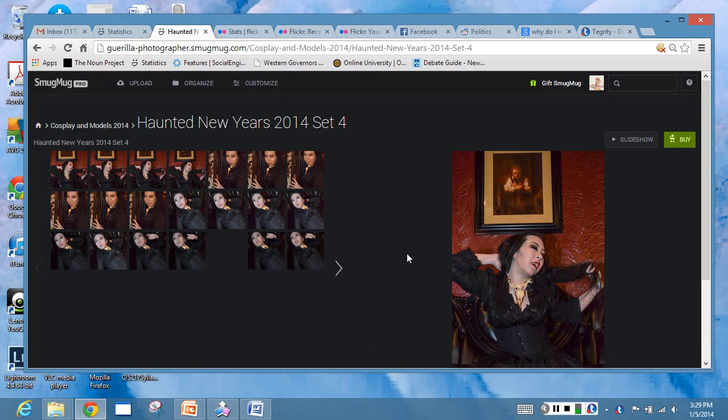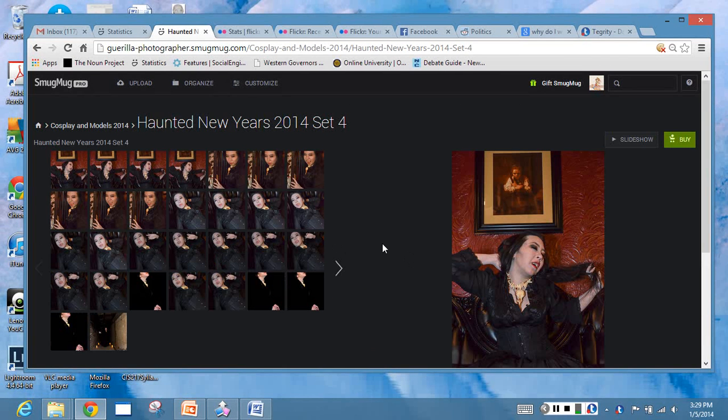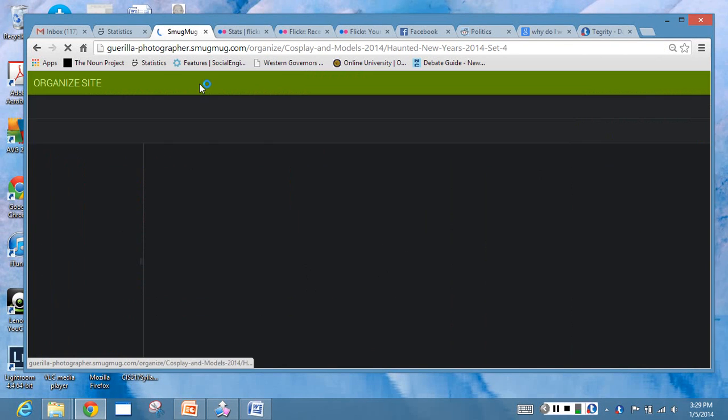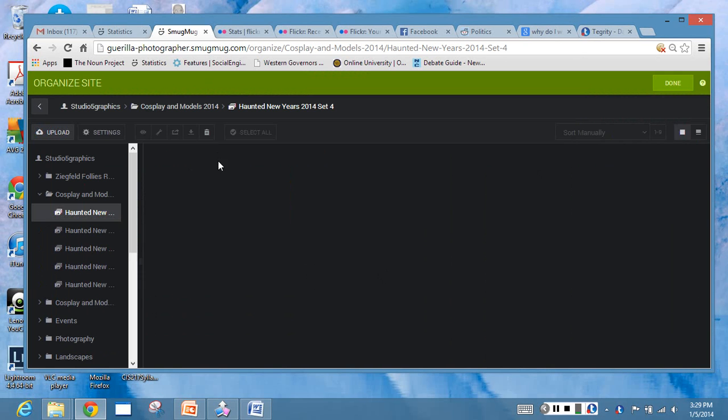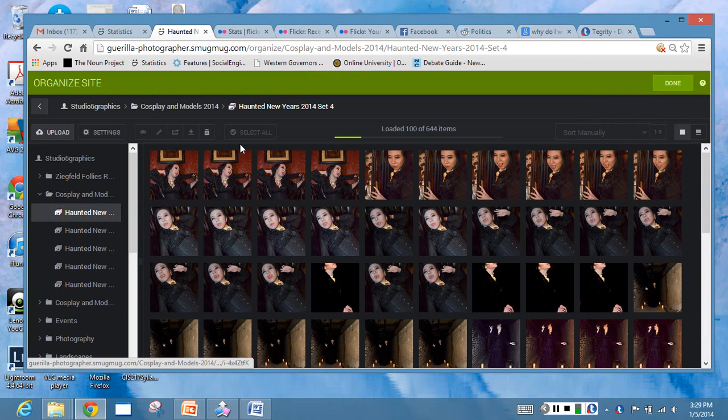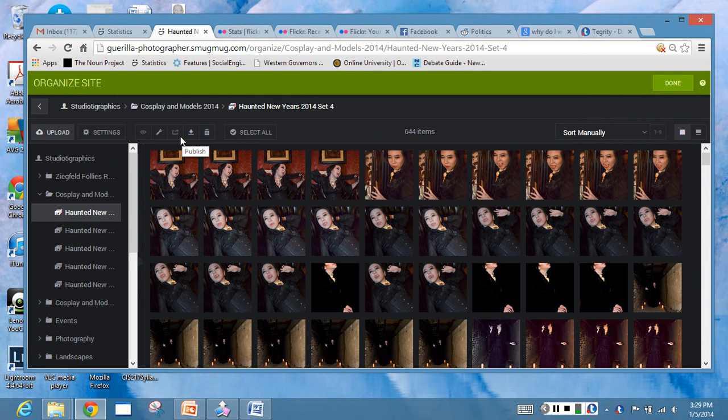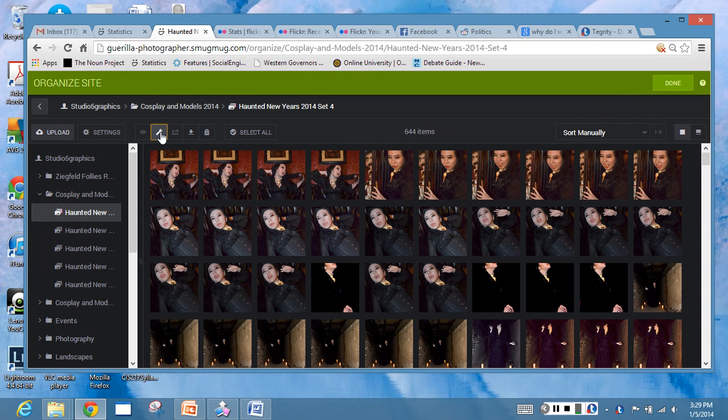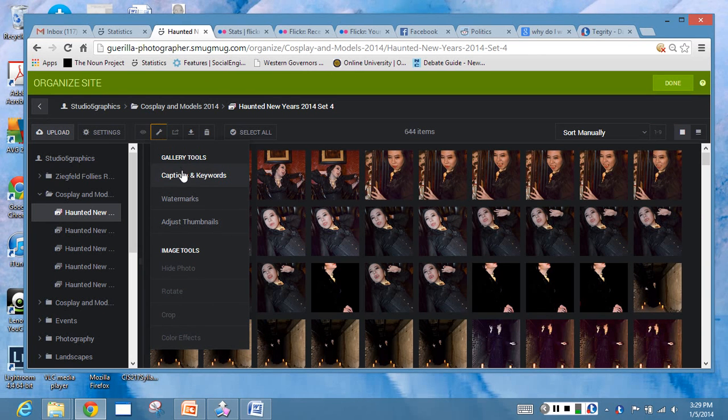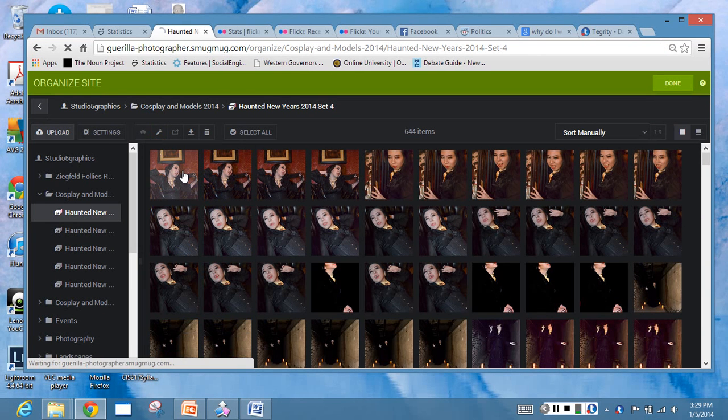Once you're done uploading them, you can bring them up. The things you want to do is click on the organize button right off the bat and you have all these options - you can select them all, trash stuff, download, publish. But what I want you to do is go to edit and then go to caption and keywords.